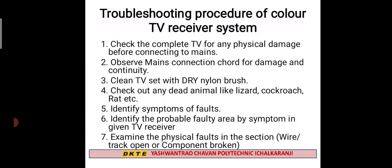Step one: Check the complete TV for any physical damage before connecting to the mains. You need to check the TV for physical damage before connecting it to the mains supply.